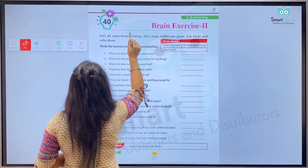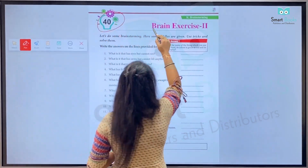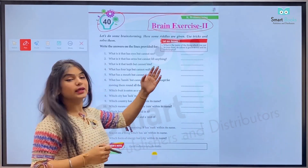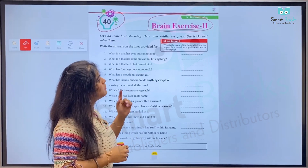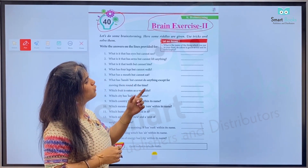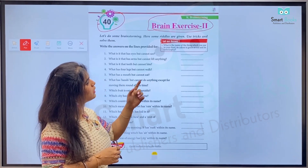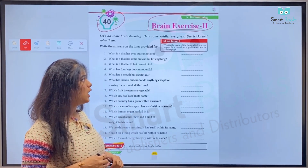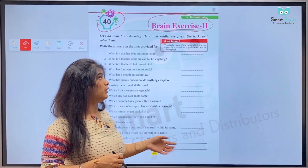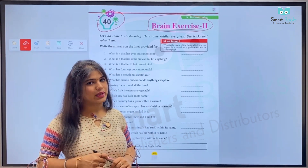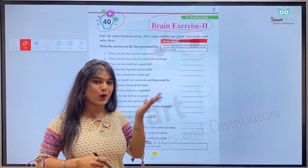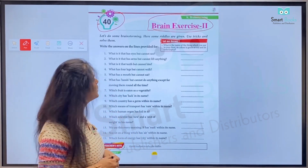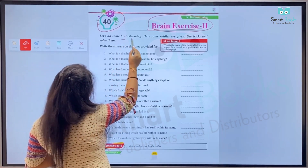This is Chapter Number 40: Brain Exercise Number 2. Pehle hum padhenge — let me answer: what is the name of the thing which you use in your food? Its color is green or red and its taste is spicy. Aysi kaunsi cheez hai jo apne khane mein istamal karte hain, jiska color green ya red hota hai aur woh spicy hoti hai? Kids, guess kijiye, sochiye aur apni notebooks mein write down kijiye.